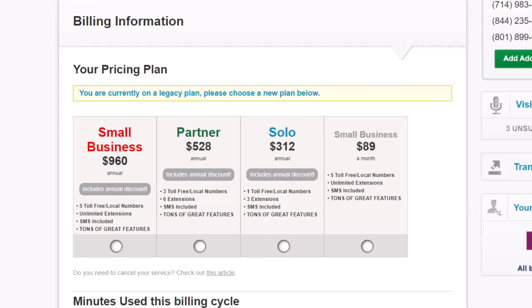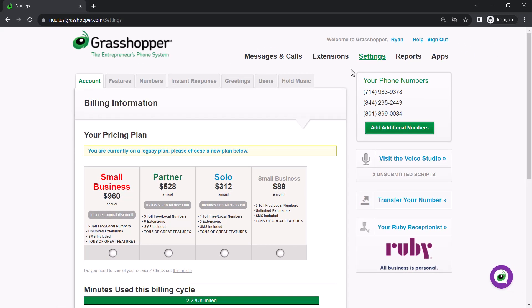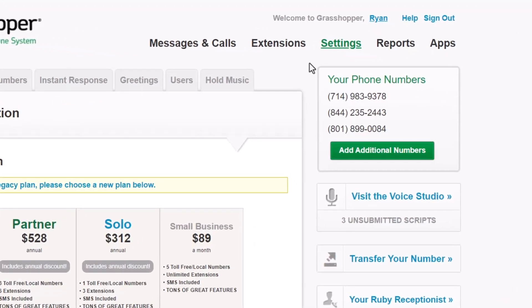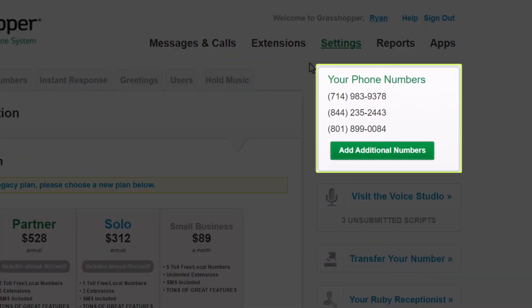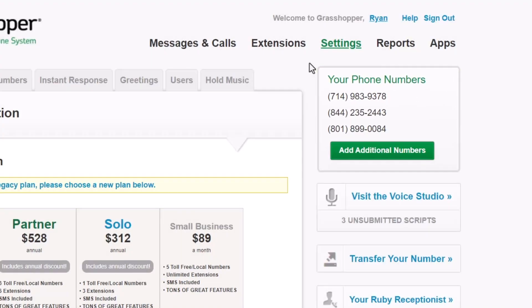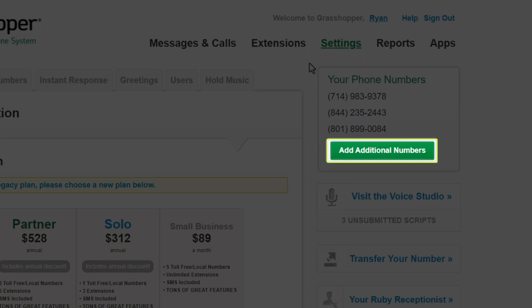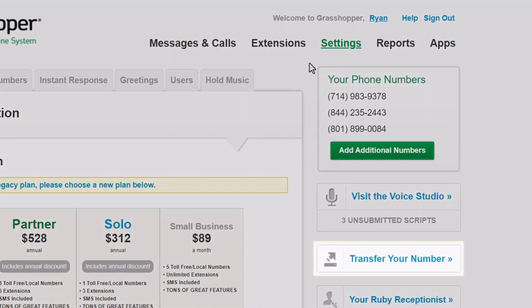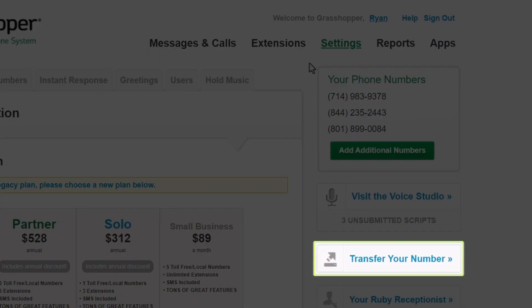You can select the desired option here to change your plan. Let's talk about phone numbers. Here are your current numbers. You can click the Add Additional Numbers button to order new numbers. Click this button if you have a number with a different provider that you want to transfer to Grasshopper — this process is also known as porting.